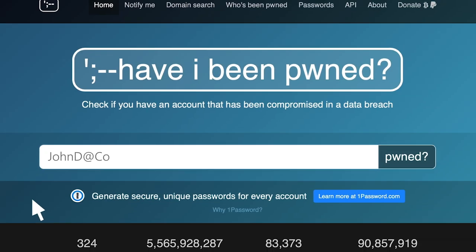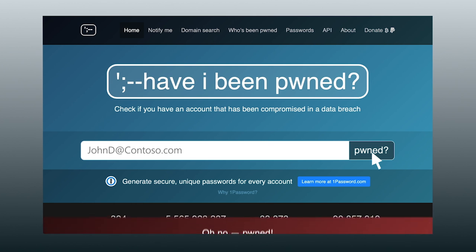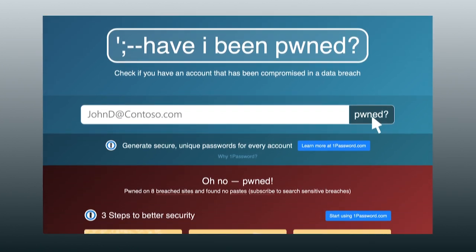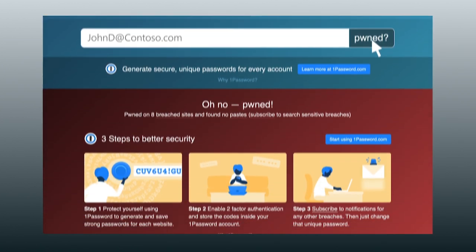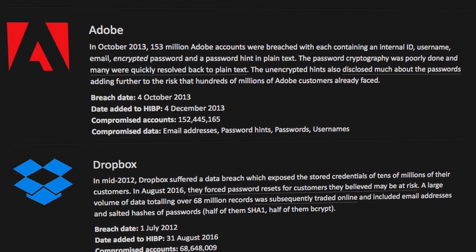The objective was to build a data breach notification service and to play with Azure. I launched Have I Been Pwned in December 2013.